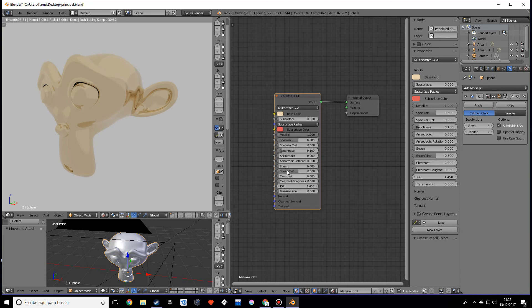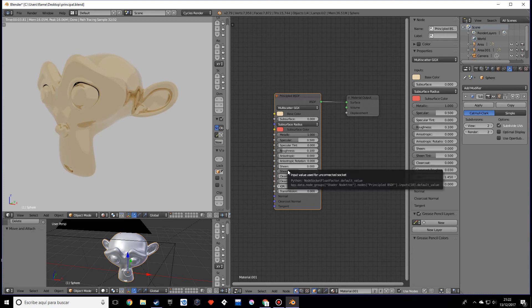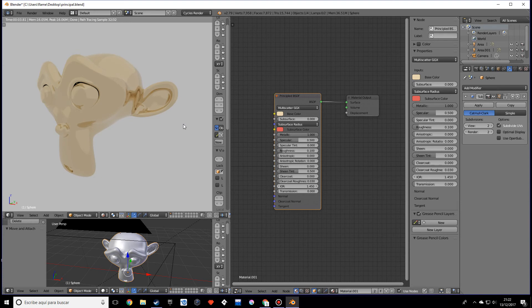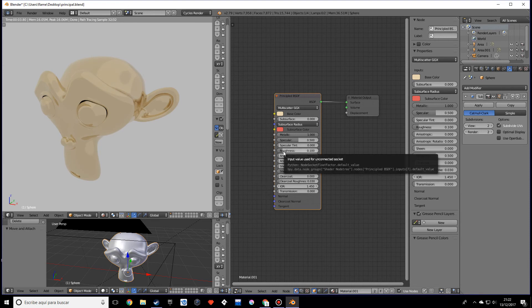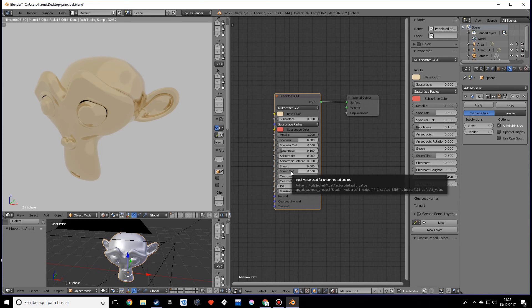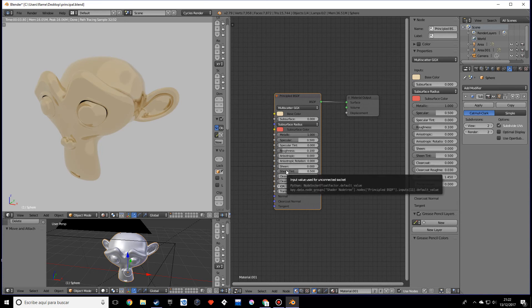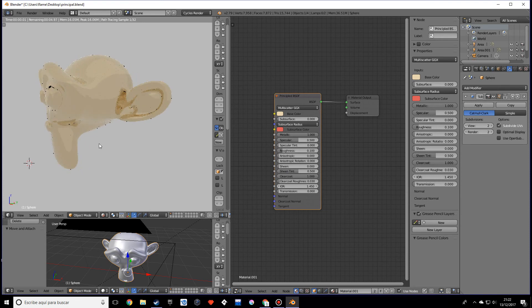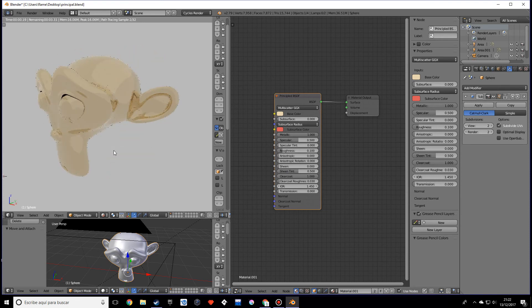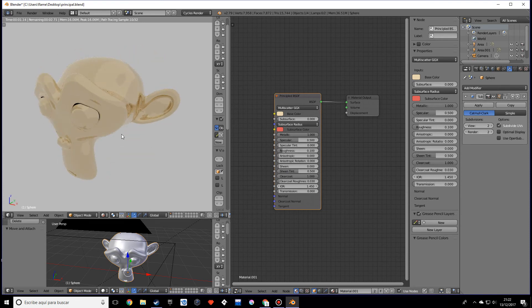I want to skip sheen and sheen tint just for a minute and I'll show you what it does later. For clear coat, clear coat is like adding two layers of glossiness. To see a big difference you probably want to lower the roughness quite a bit, so it's adding like a layer on top, more glossy. If I make this one you might be able to distinguish two layers.